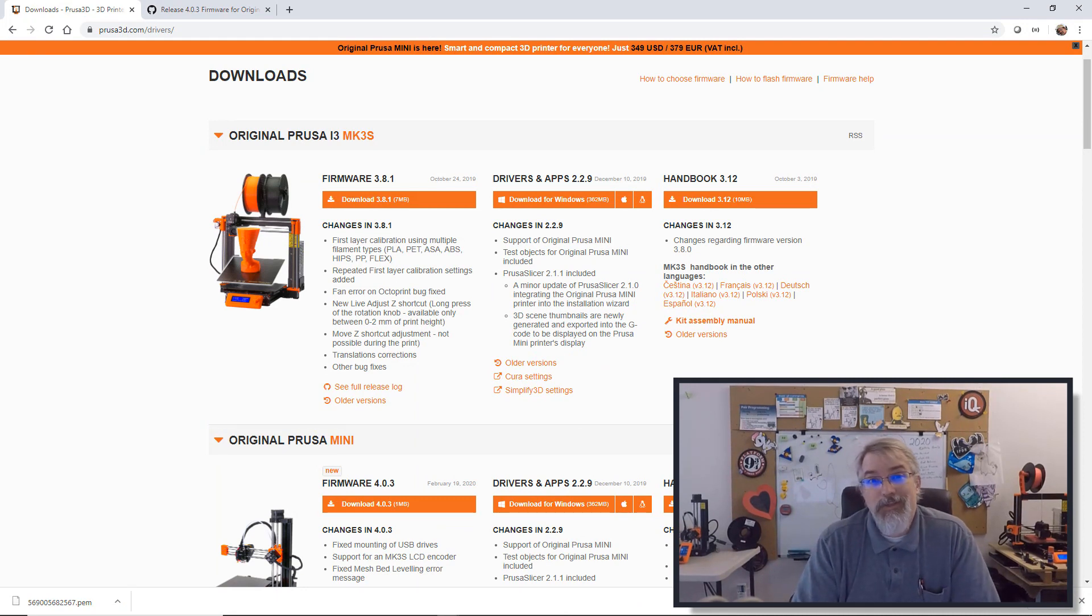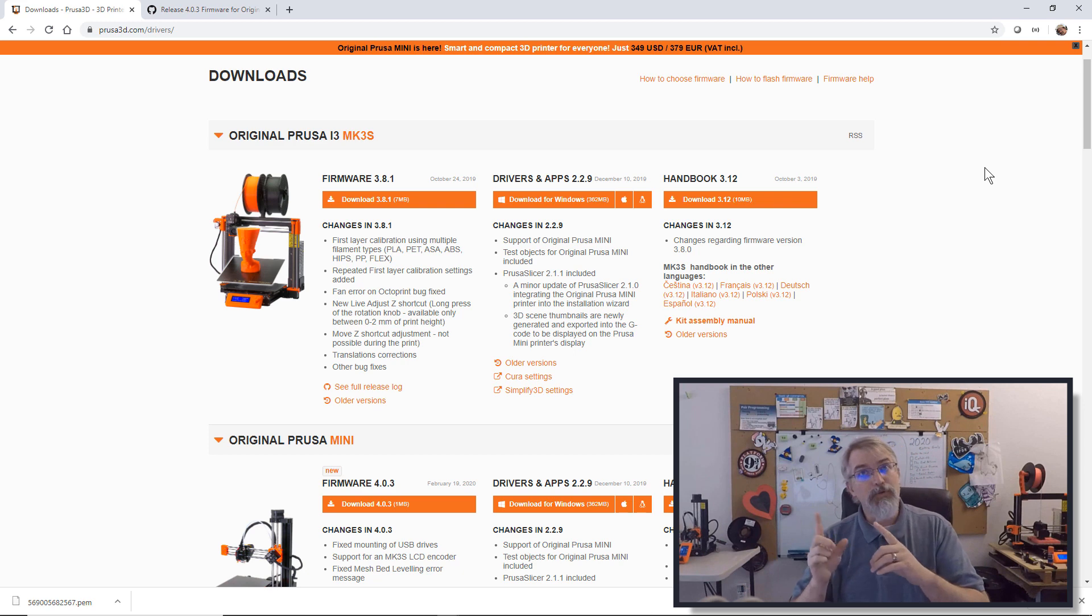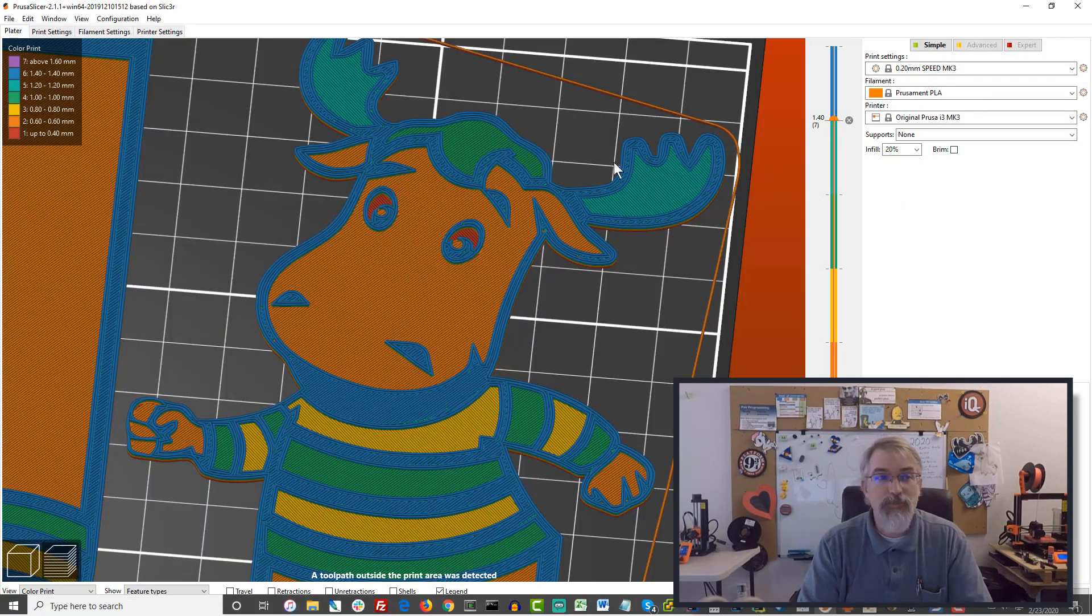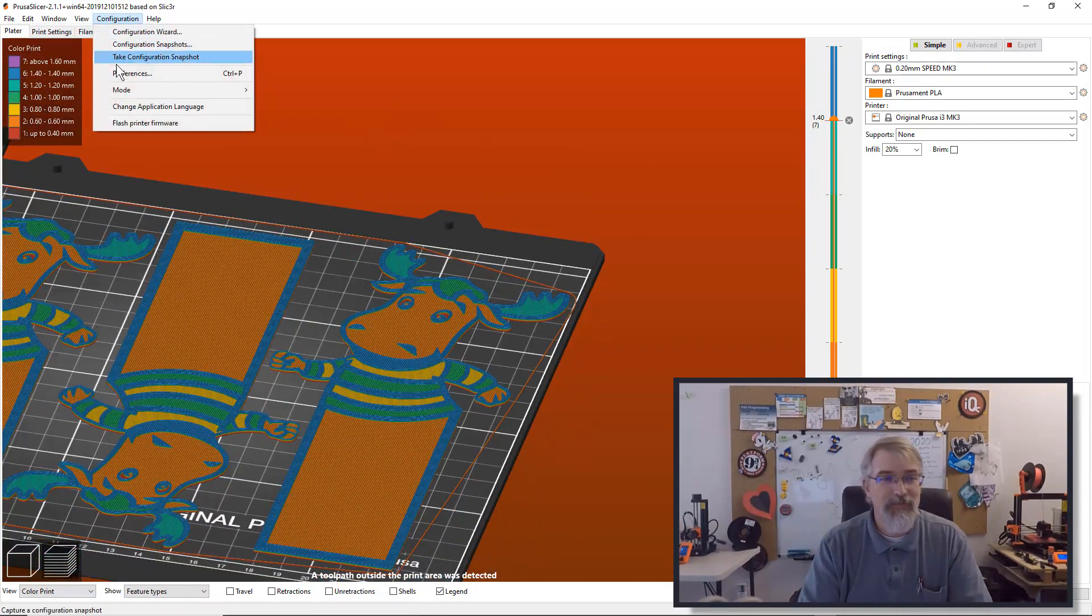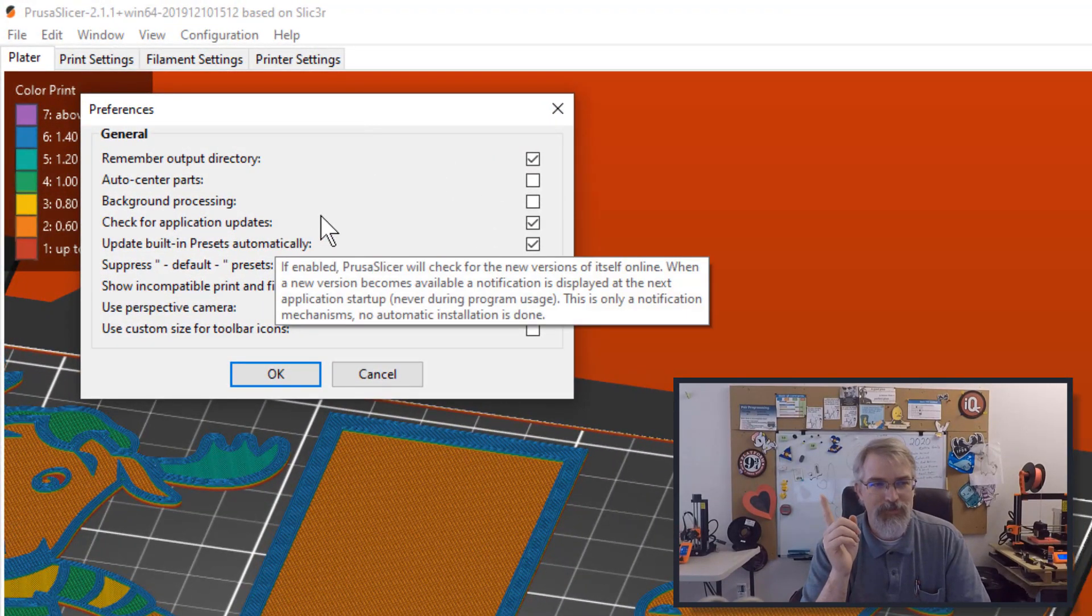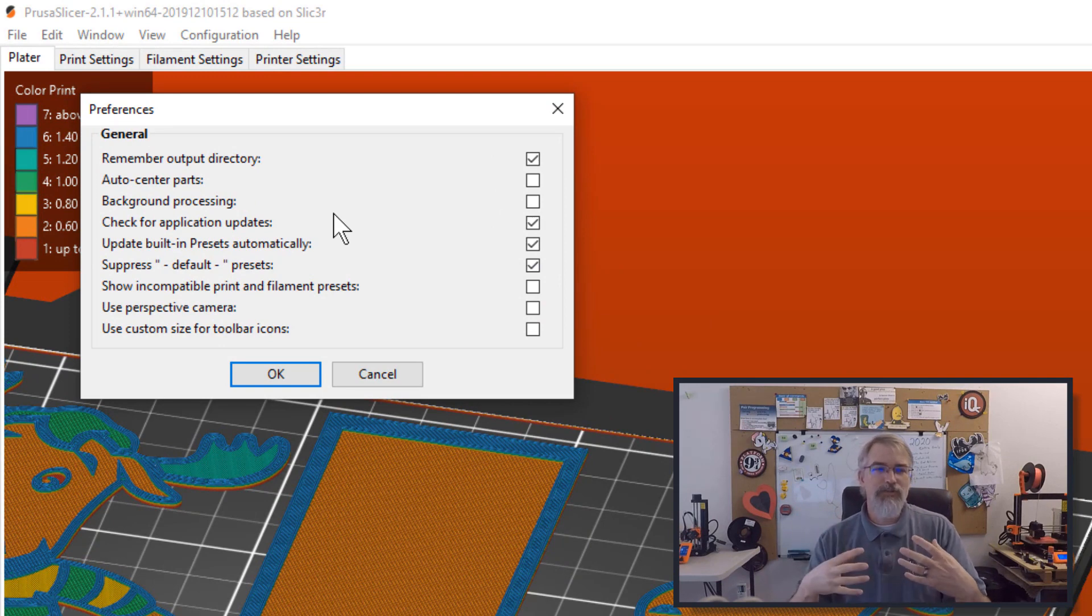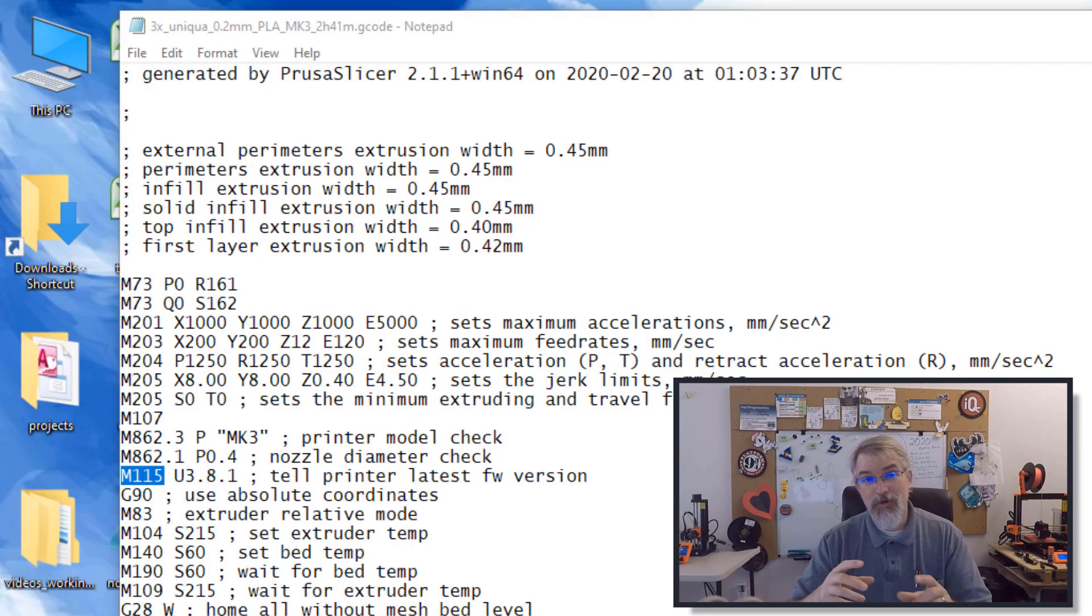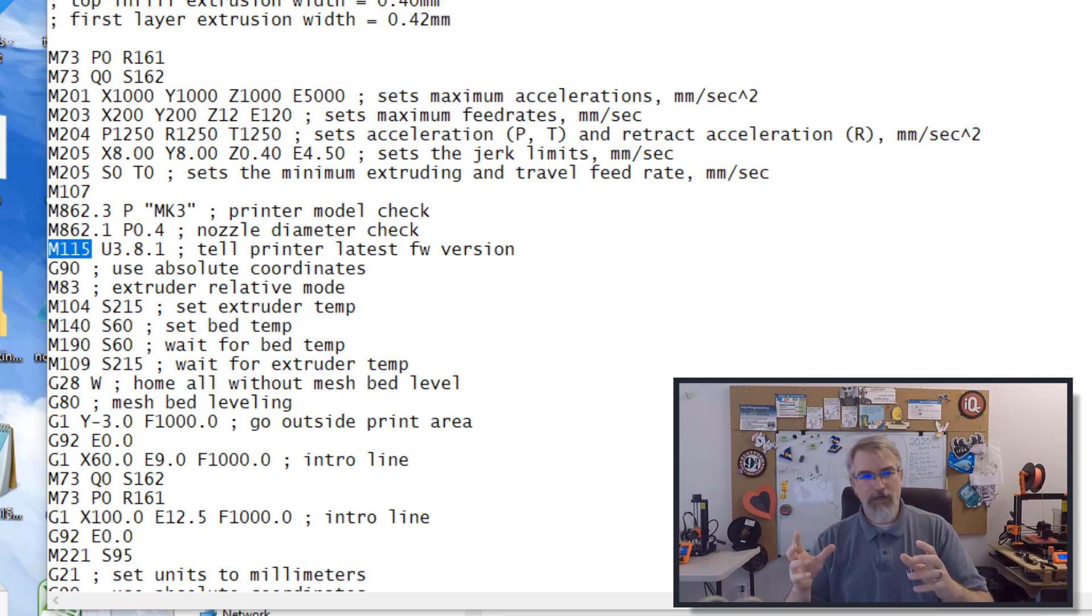But how do you know that you need a new one? Well, right now, if you have a Prusa i3 Mark III, there's a nice feature. If you're using the Prusa slicer to create your slices and you have it set up, you can actually set it to talk to the Prusa and pull down new defaults and presets. And it will also pull down information on the most current firmware out there.